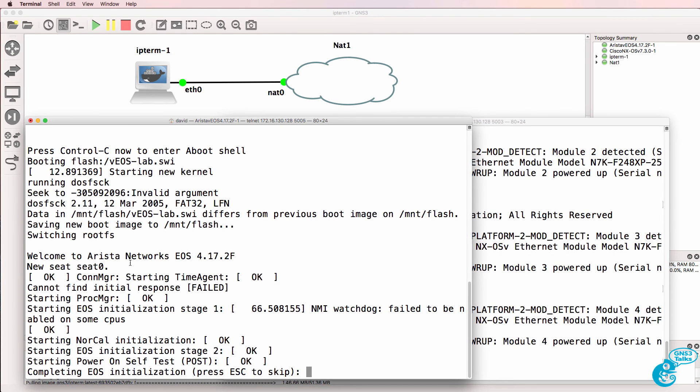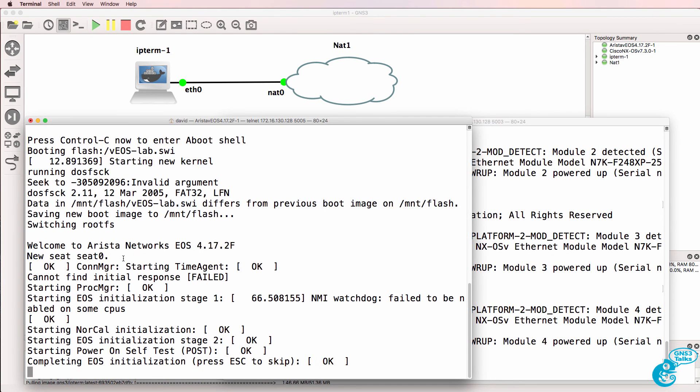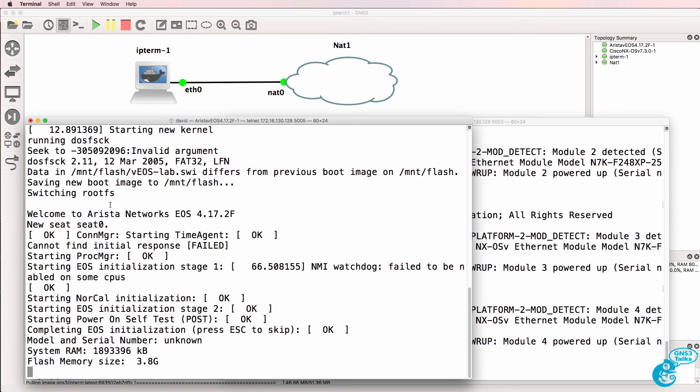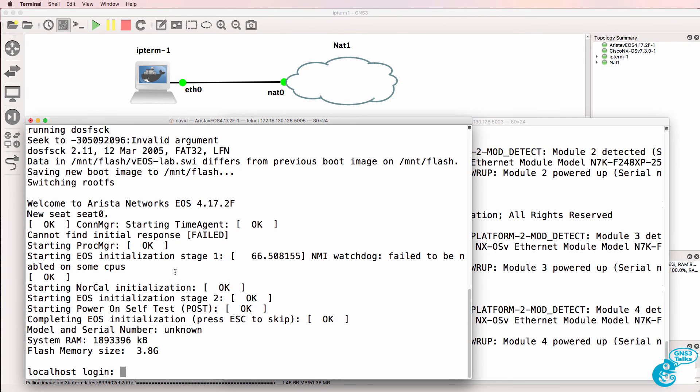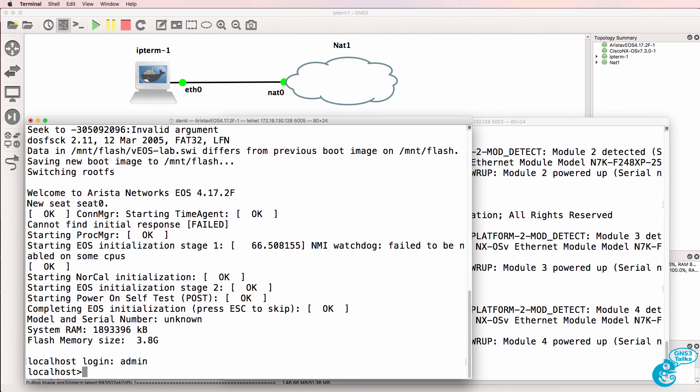The same is going to be true on the Arista switch when it boots up. So there we go, I'll log in as an admin.